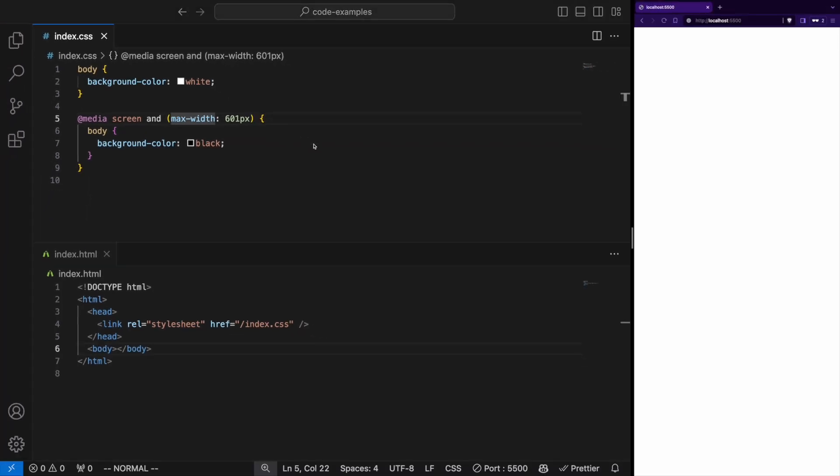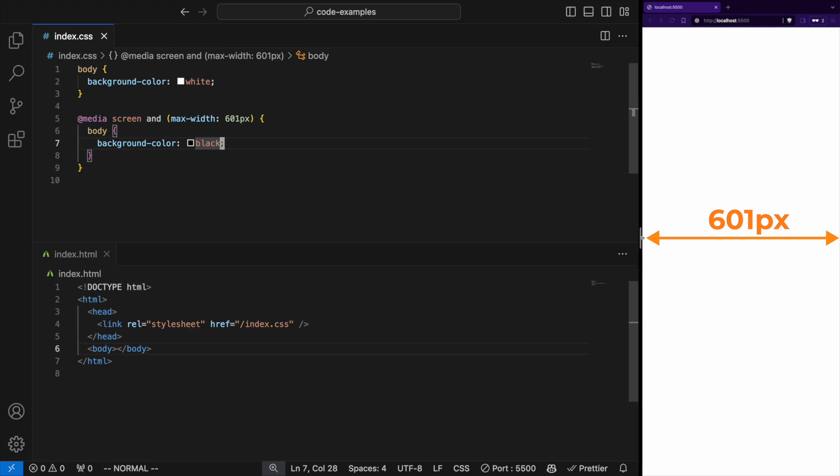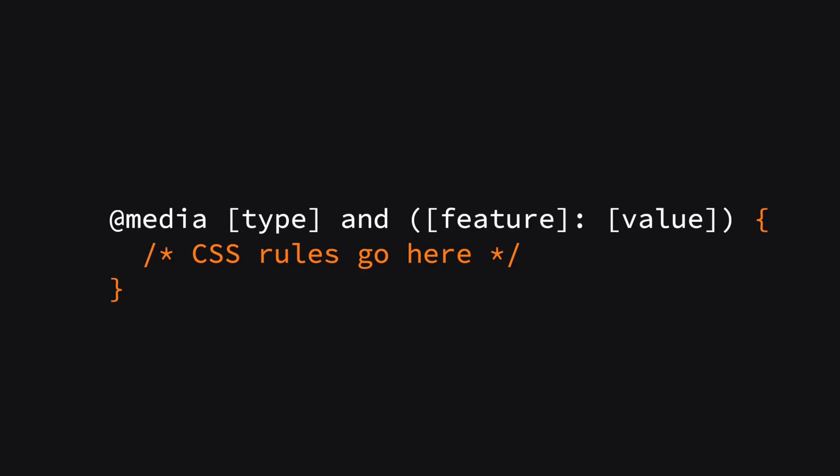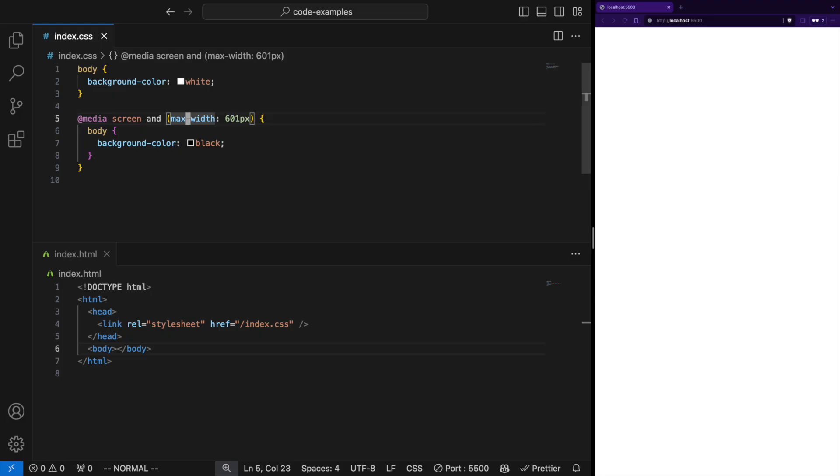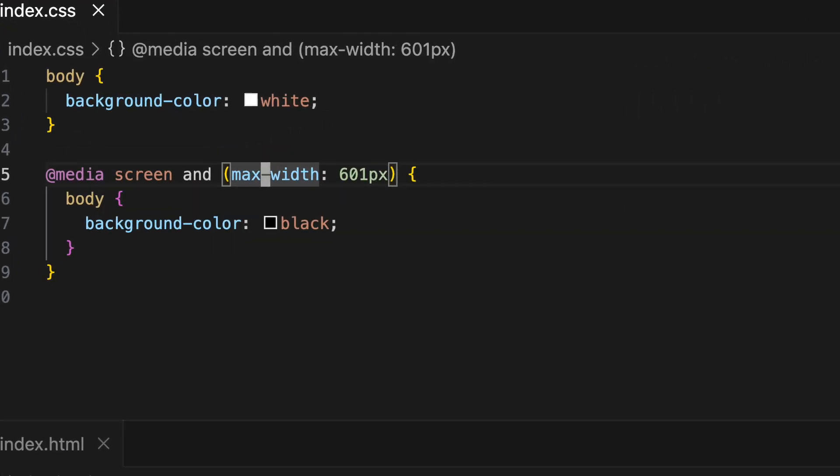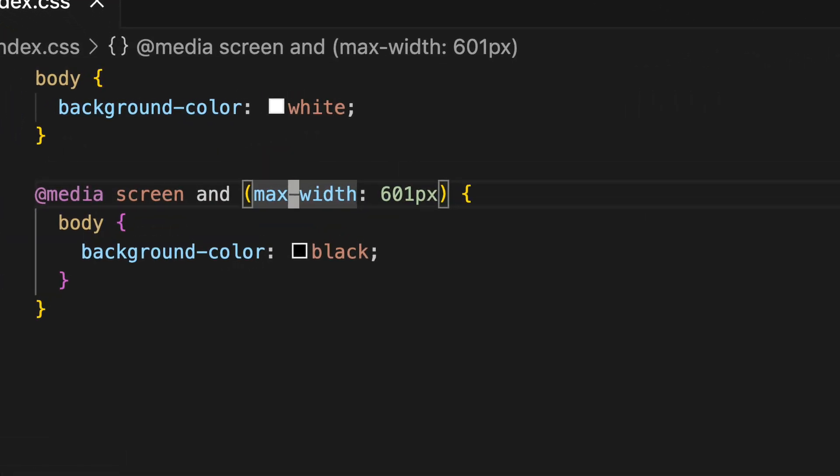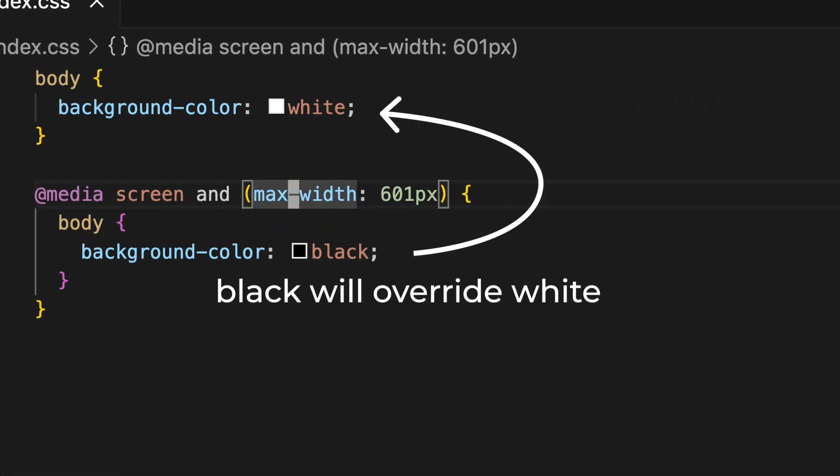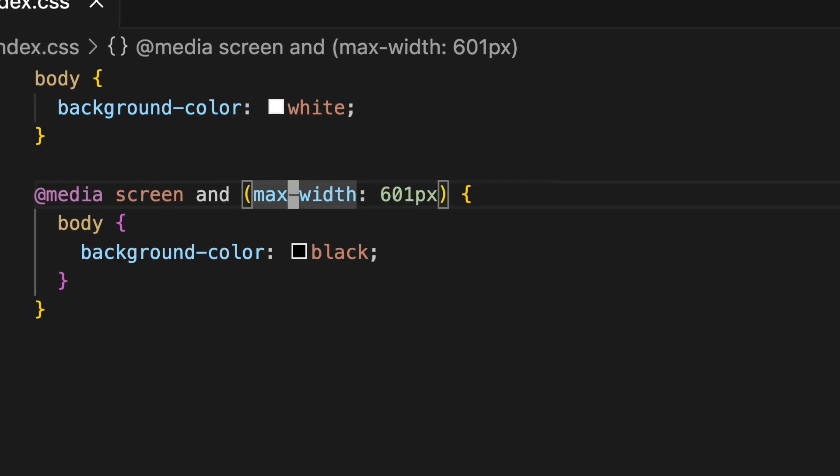And CSS rules go here. Inside the curly braces you write the CSS rules that will be applied when the media query conditions are met. These rules will override the default styles in the context of the conditions specified by the media query.